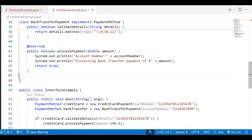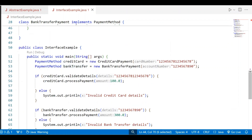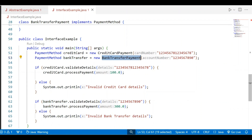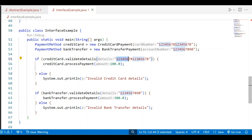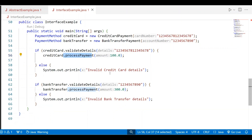Processing bank transfer payment with the amount is also displayed. In the main method, an instance is created for CreditCardPayment with the credit card number passed as an argument, and the reference type is the interface PaymentMethod. A second instance is created for BankTransferPayment with the account number as an argument, also using the interface as the reference type. Then an if condition calls referenceVariable.validateDetails with the credit card number — if true, it processes the payment; otherwise it shows 'invalid credit card details'.